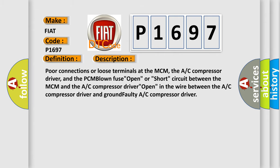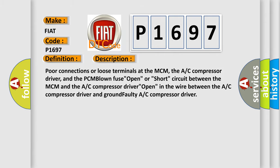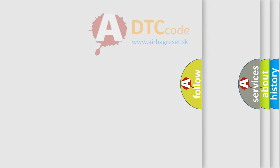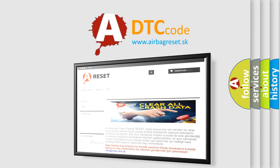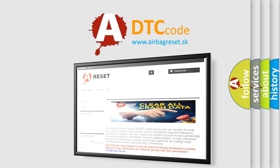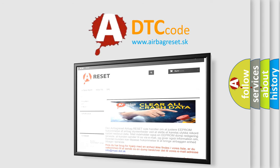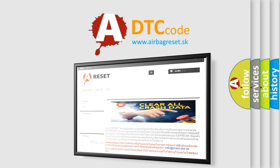The airbag reset website aims to provide information in 52 languages. Thank you for your attention and stay tuned for the next video.